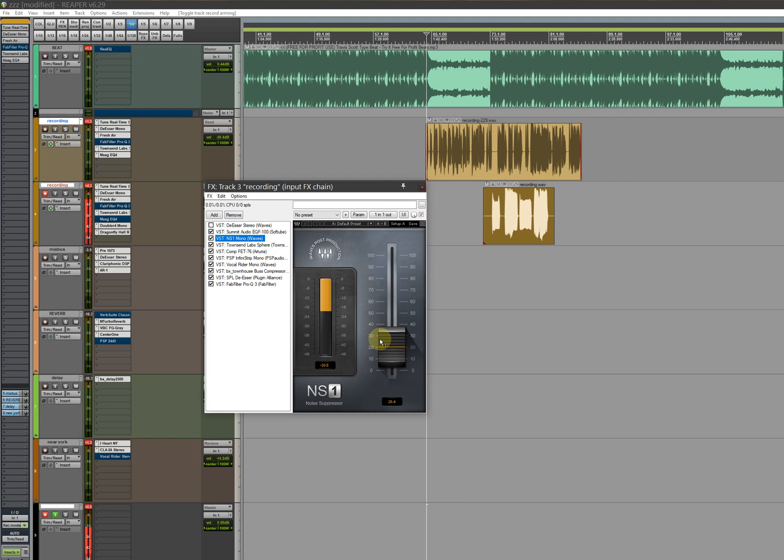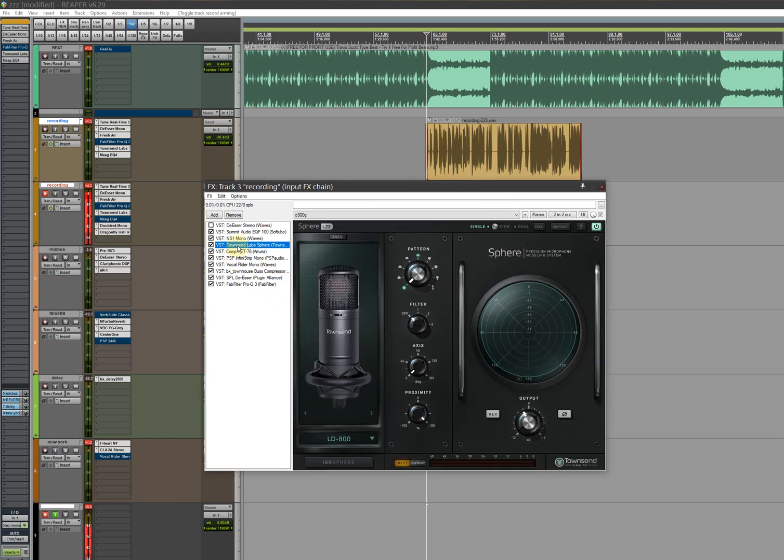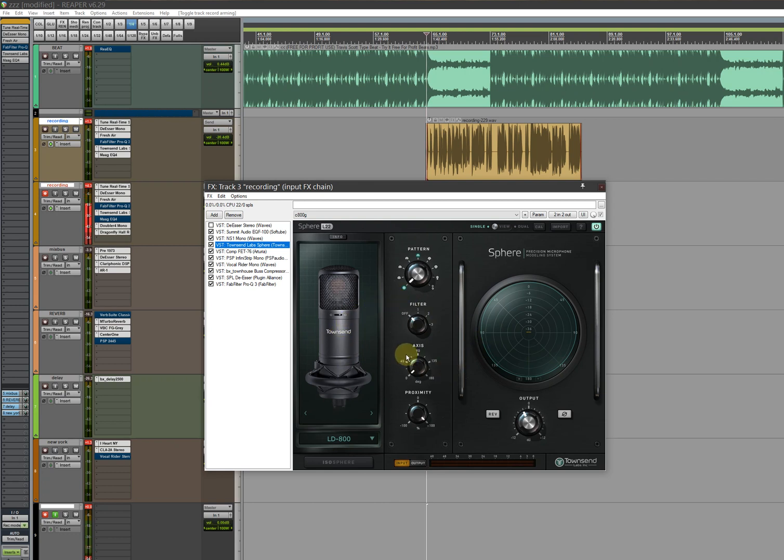Road microphone users, don't put this thing on if you're using a Road microphone. I have a Townsend, I have a C800G. Just copy what I did, don't put it here, just put it here.